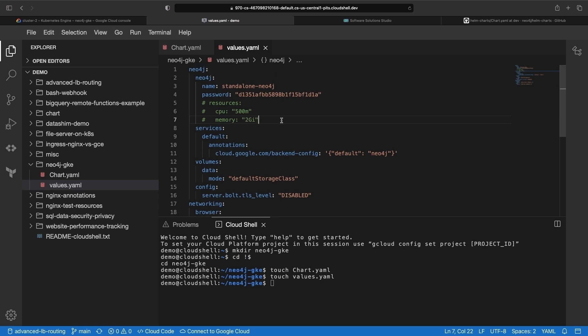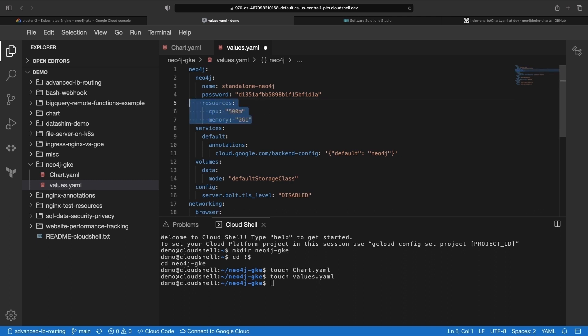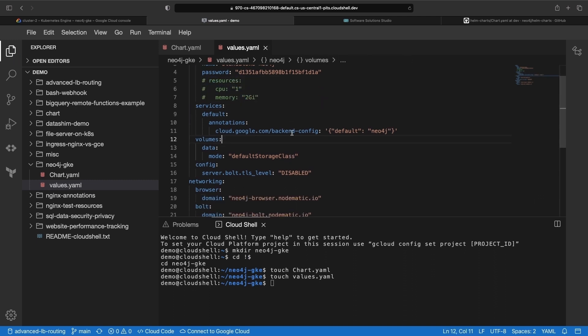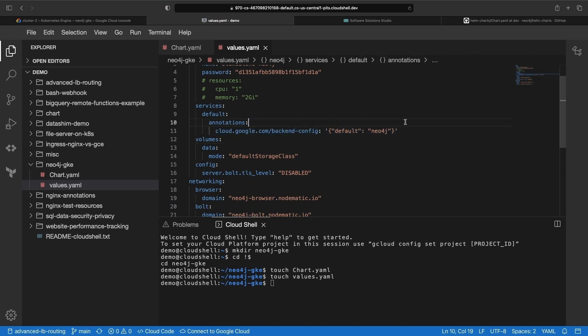We can adjust the resources for our Neo4j installation, such as CPU and memory. We also have a backend config for our Neo4j service, so that we can serve our secure WebSocket Bolt connection over HTTPS networking without health checking issues.